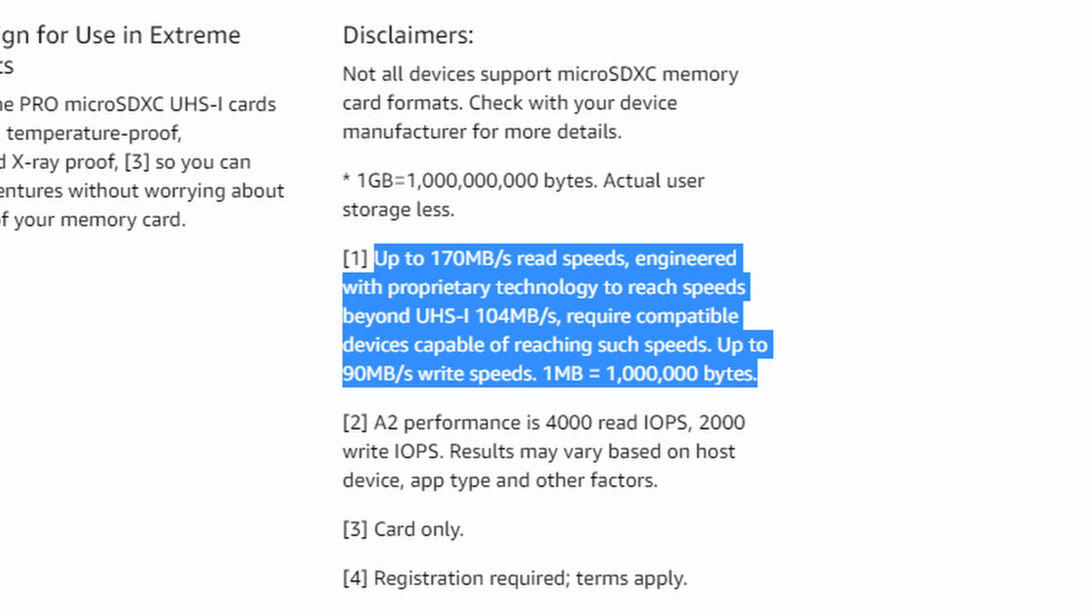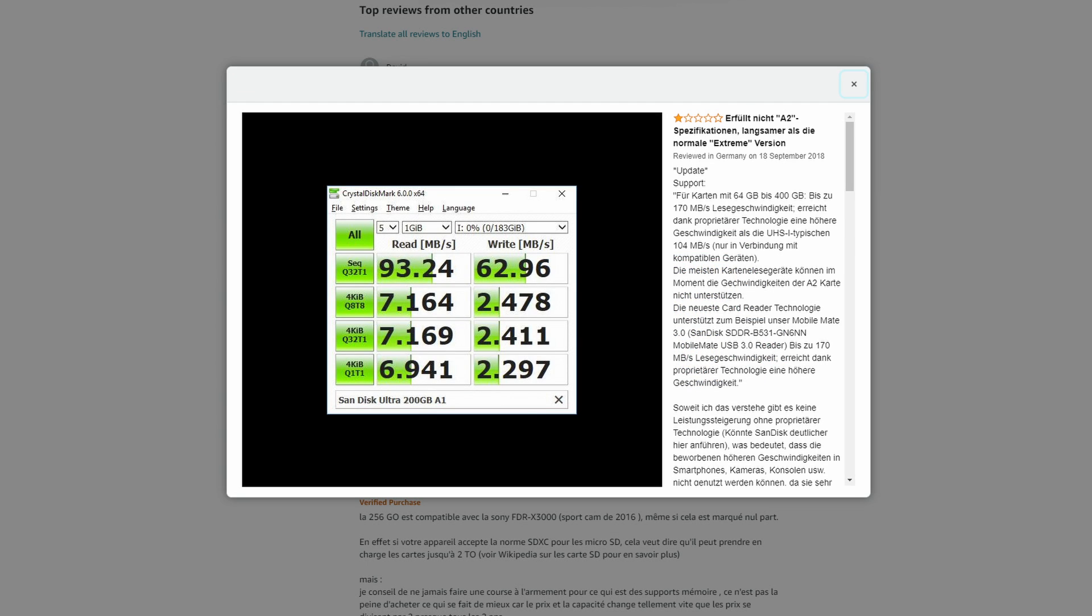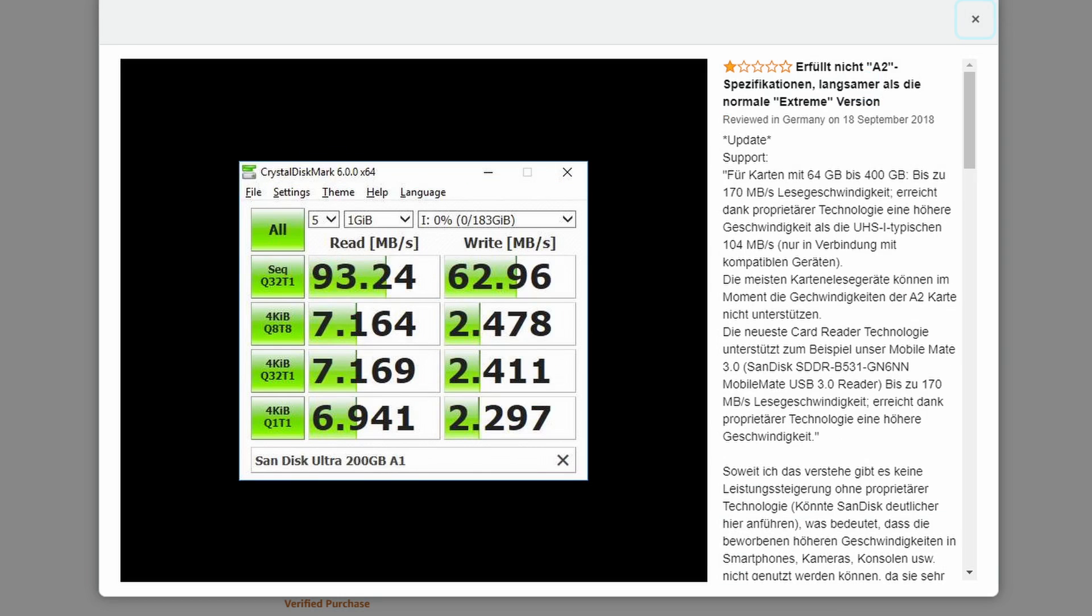So do watch out for these types of things. As you can see from the reviews of the SanDisk Extreme, when they've actually tested this, they're only getting read speeds of 93 and write speeds of 62. So watch out for wording around proprietary tech.